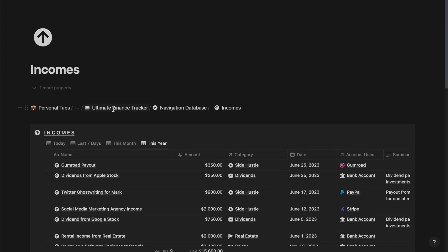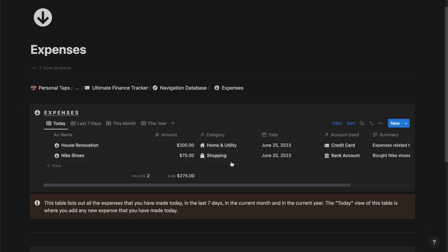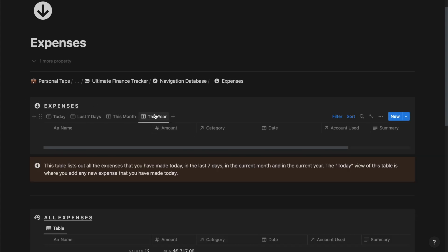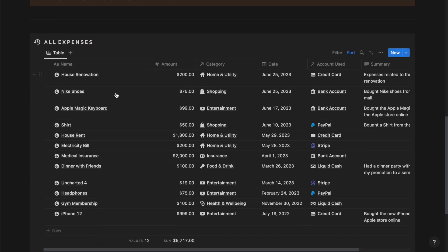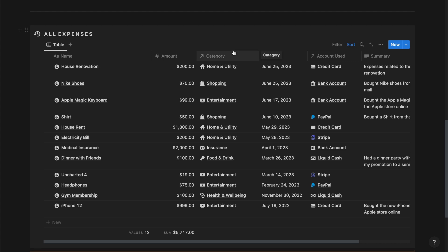Now if I go back to the home page and go inside the expenses section, I should be able to see similar sections to what I mentioned in the income section. Here you can track and manage all your expenses for today, last seven days, the current month, and this year, along with their respective details. Below we have the all expenses section where you can track and manage all of your expenses irrespective of their dates.